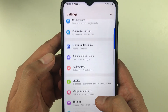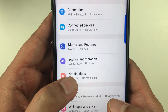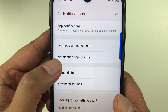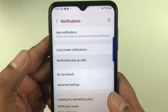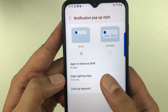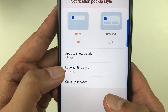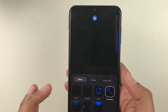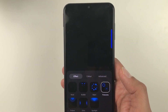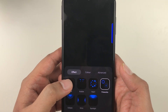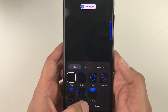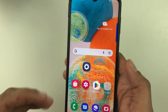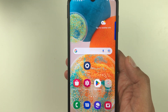The next tip is related to edge lighting. Go into Settings and select Notifications. Select Notification Pop-up Style, then select Edge Lighting Style. You will see different lighting styles available, but to save battery you need to select None, then press Done.